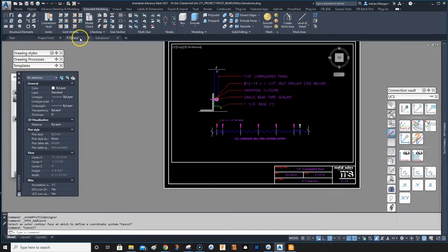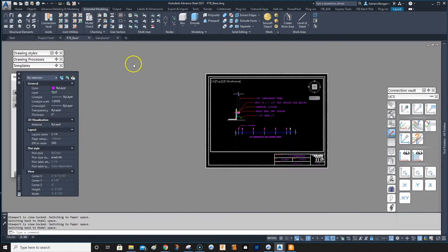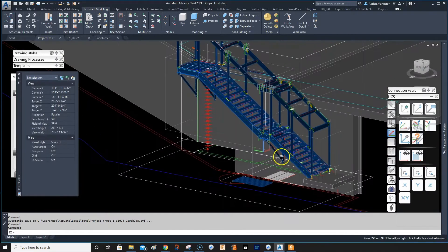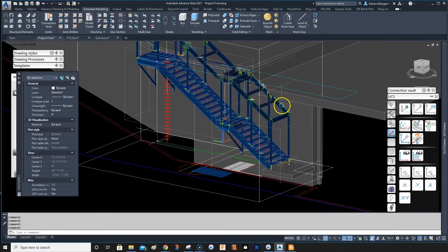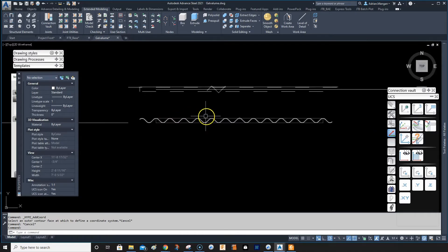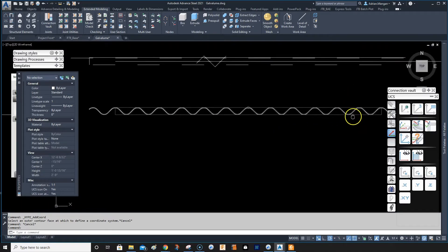I'm going to create some cladding here — something like this. I need it for the top of the stairs. It's a Kingspan Galvia lamb, so I'm just going to create a user section.